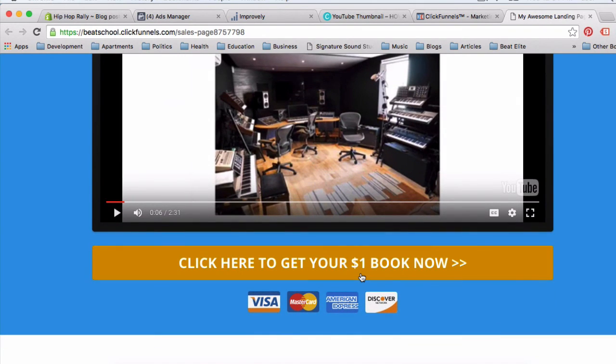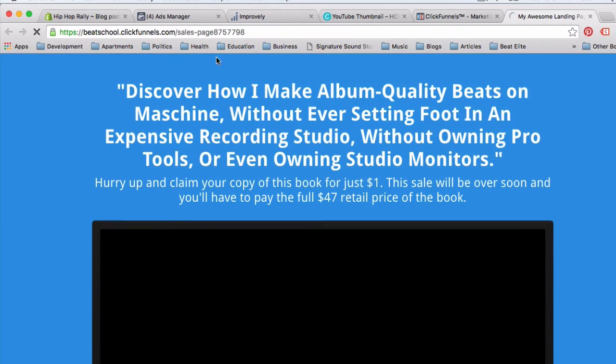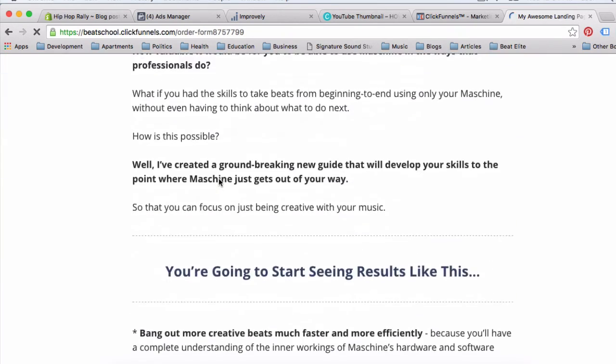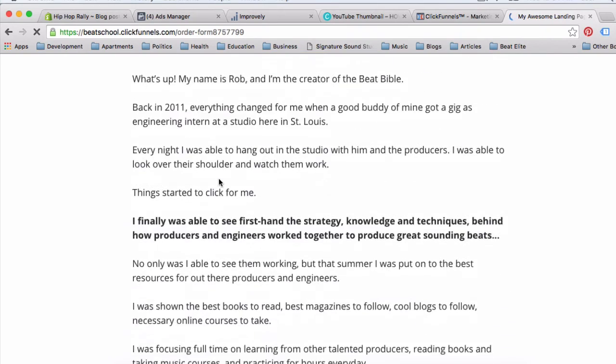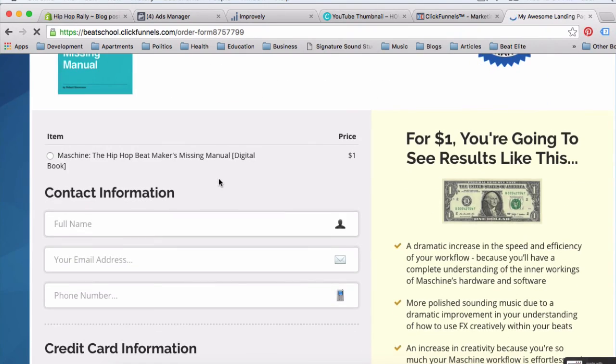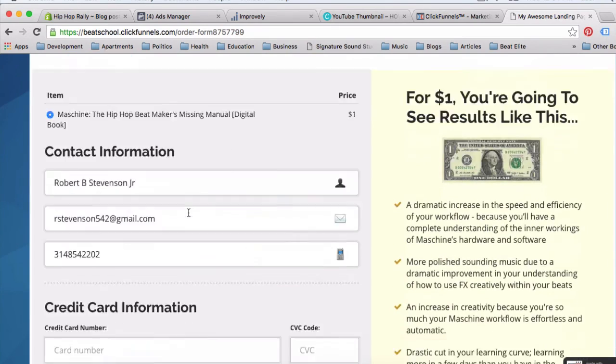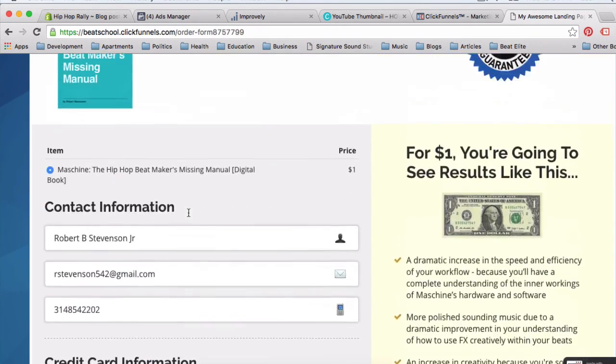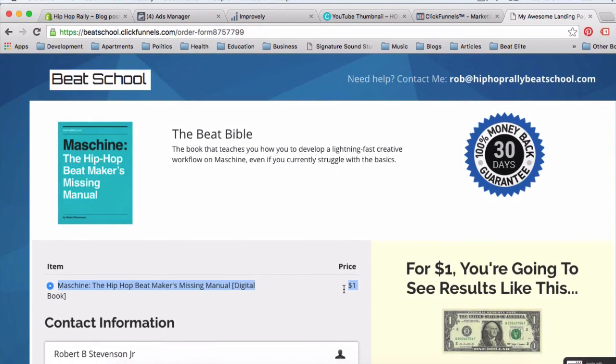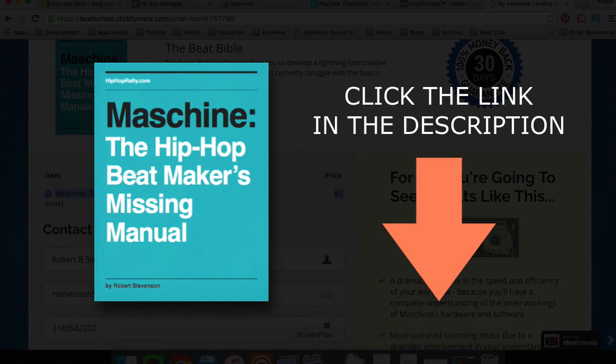And basically today, you can get your copy of this book for just a buck. Seriously, just $1. When you click the link in the description, you're going to be taken to a page that looks like this. You can find out more information about what's inside of the book. Then you're going to click the big button, and you're going to land upon a page that looks like this where you enter your name and your payment information. Like I said, it's literally $1. No catch, no strings attached. Take advantage of this deal while you still can before it ends. Grab a copy of this book. Understand the professional techniques to improve your sound on Machine.